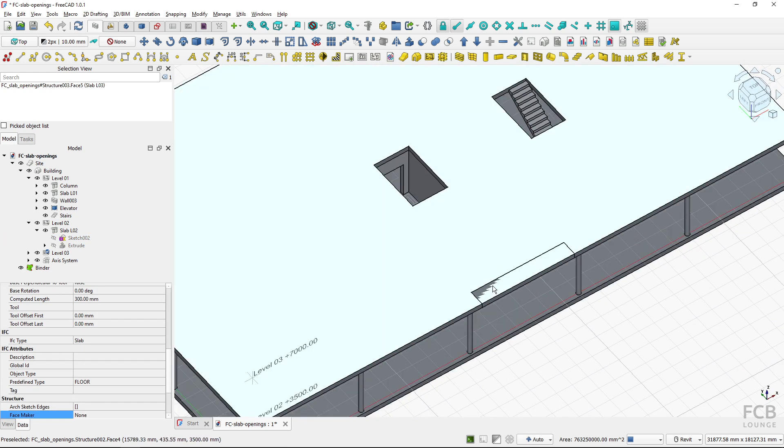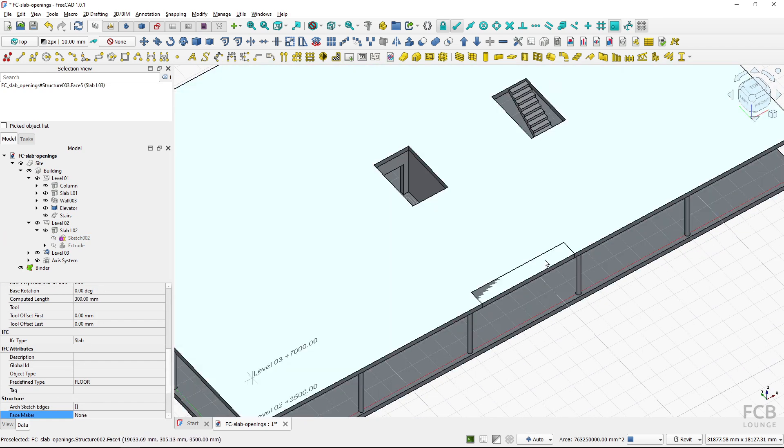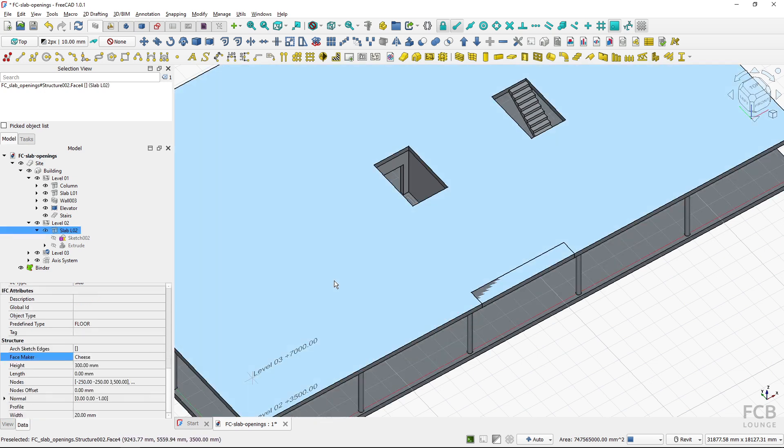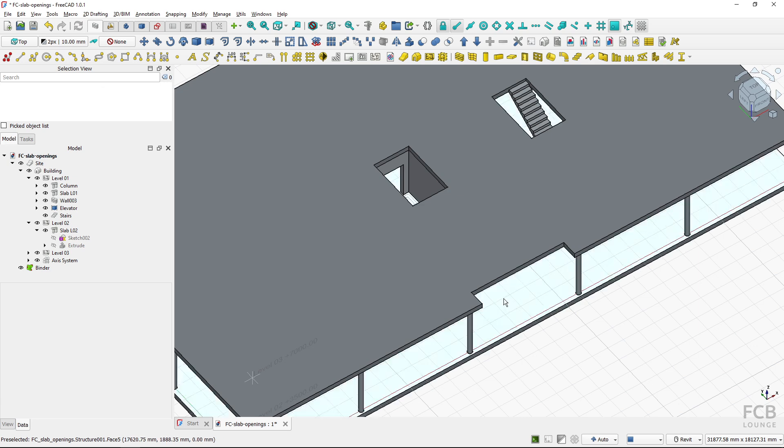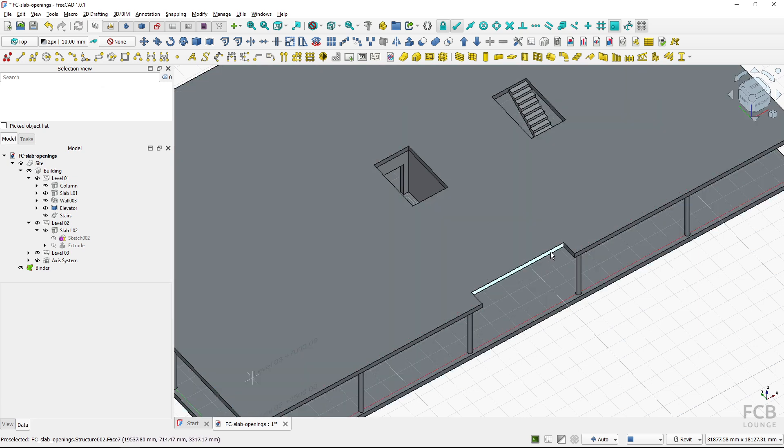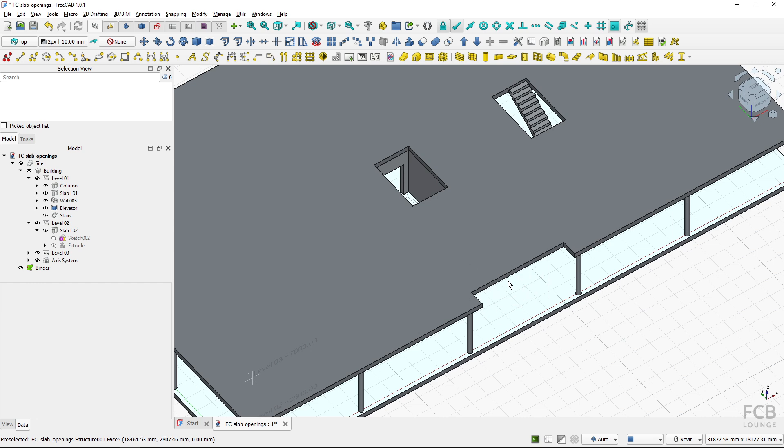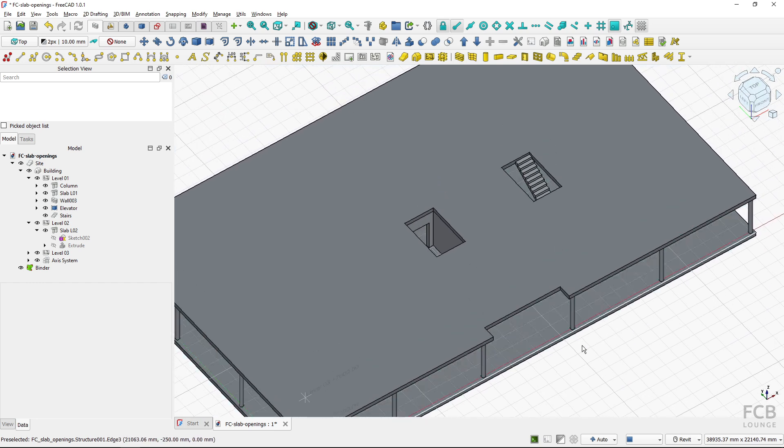And if I close the sketch creation you can see that if I have the cheese option it creates here basically I think it's another slab but if I select the slab and change the face maker to bullseye it creates the cutout like so. So this might be useful in creating details alongside edges of slabs.